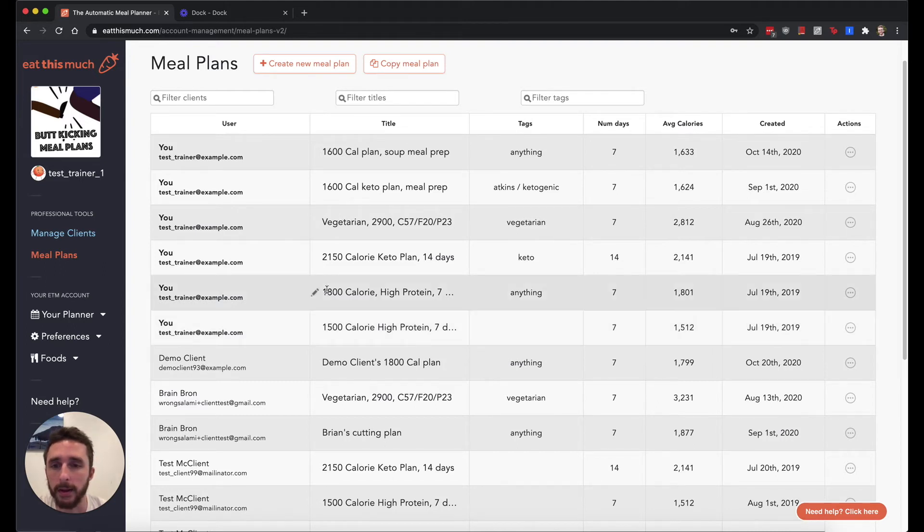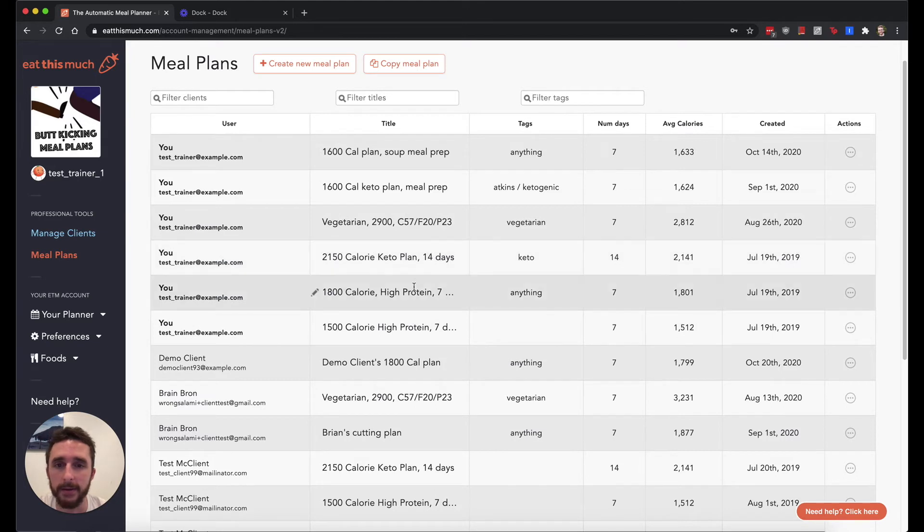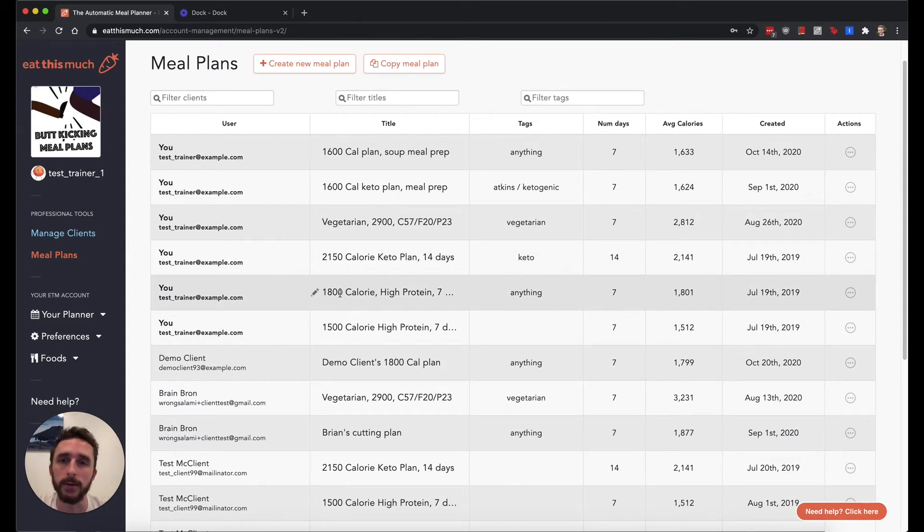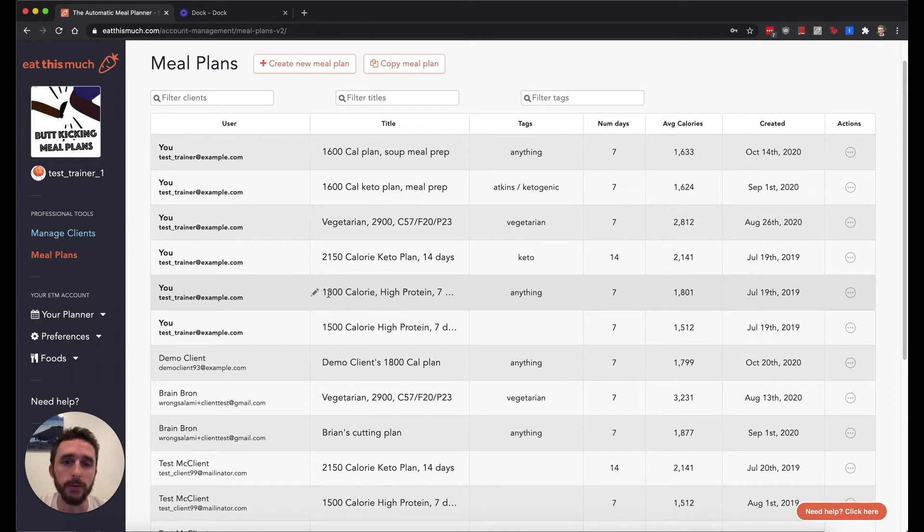So one thing you'll also see here is that I have different seven or 14 day meal plans attached to my own account at specific calorie levels. You can use these as templates to copy them to different clients without having to create a new meal plan every single time.